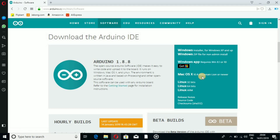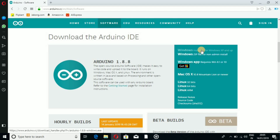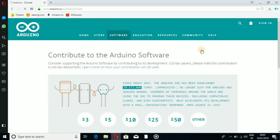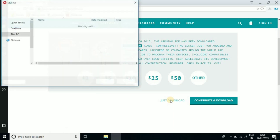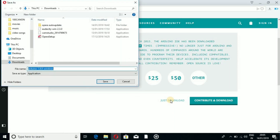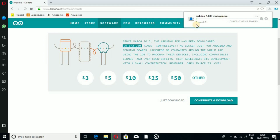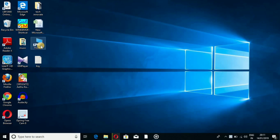You can download the link to the app and the software. You can download it for Windows, click on it, and just download and install the software.